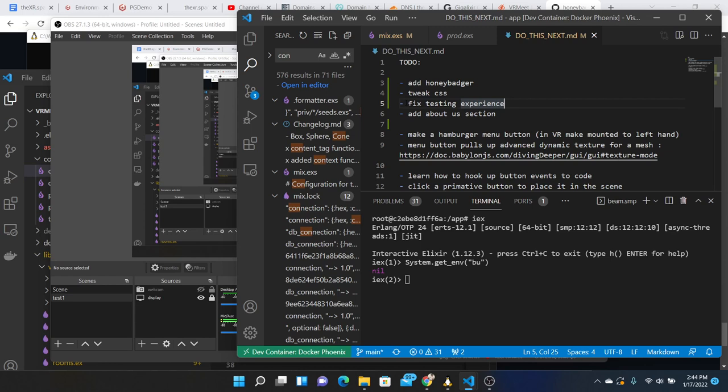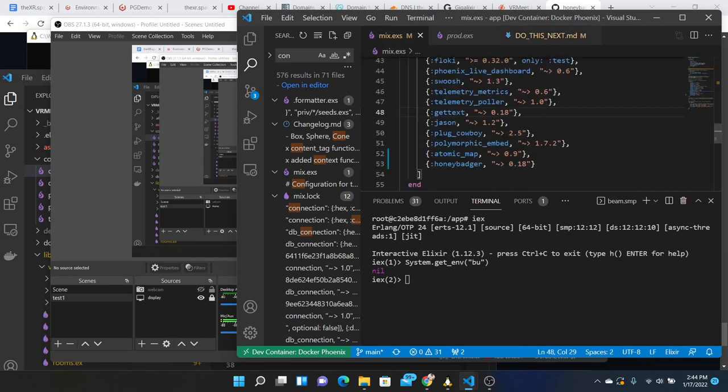Fix the testing experience to make sure that we can just run mixed text and all the tests are passing, and add an about us section because as we begin to send people to the site maybe they want to read a little bit more literature about what the space is about.